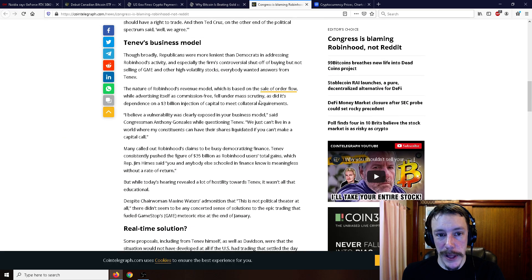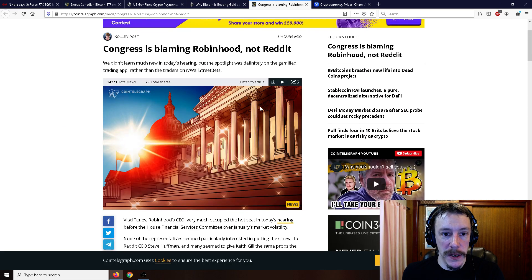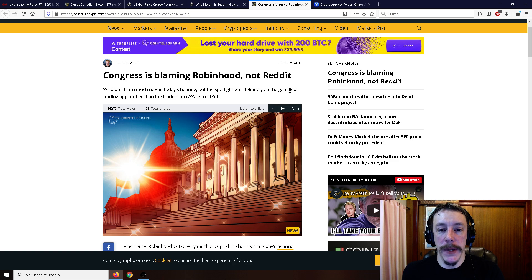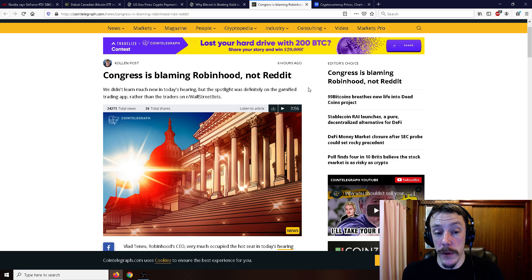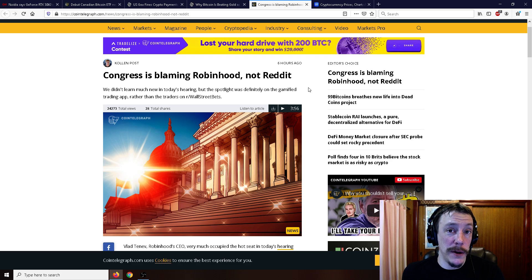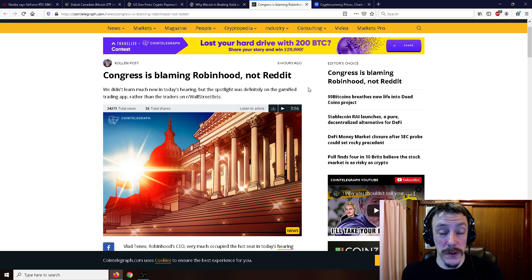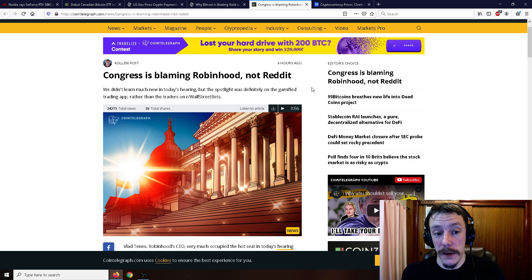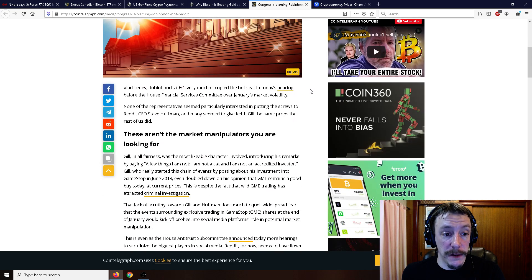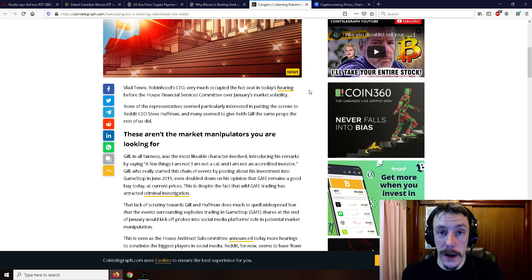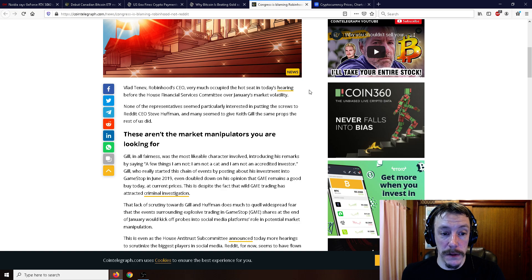Moving on here, Congress is blaming Robin Hood, not Reddit. Robin Hood and various other investors had to go in front of Congress today. It was all over the news. There were a bunch of live streams on it, and that was over the GameStop fiasco with Wall Street Bets.